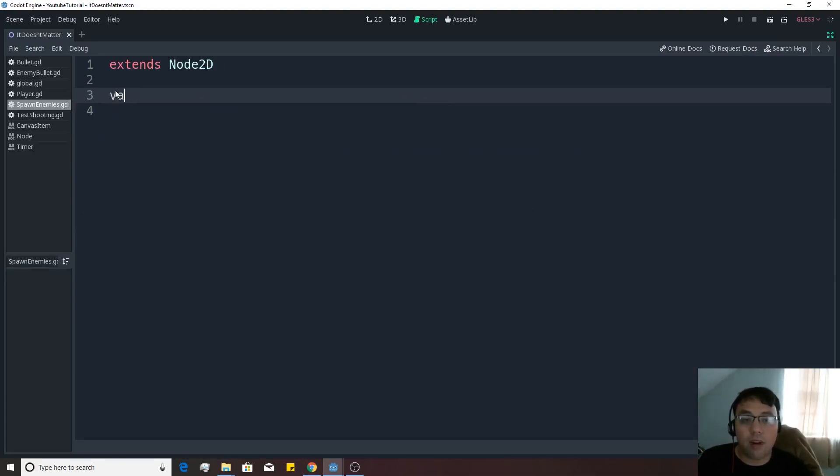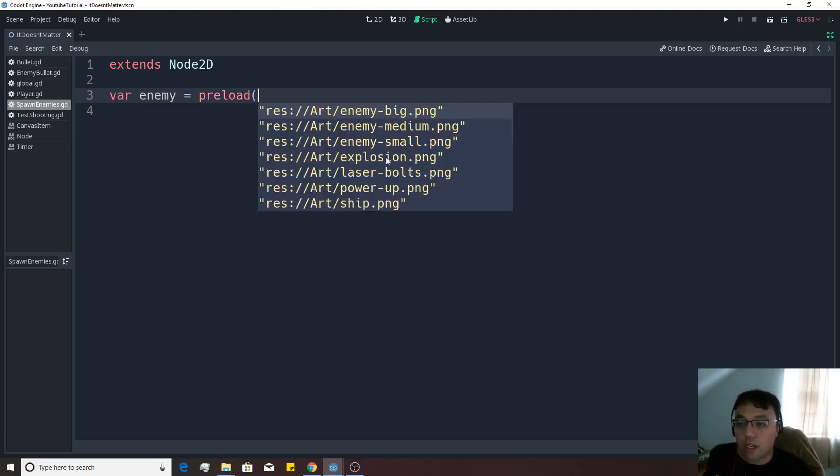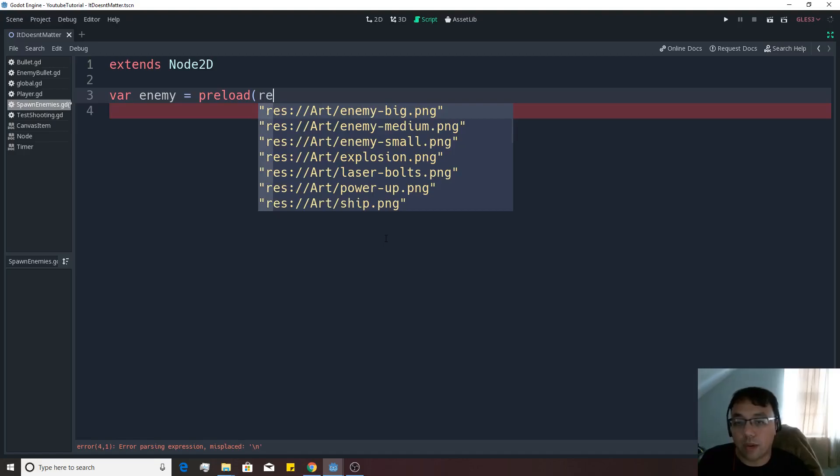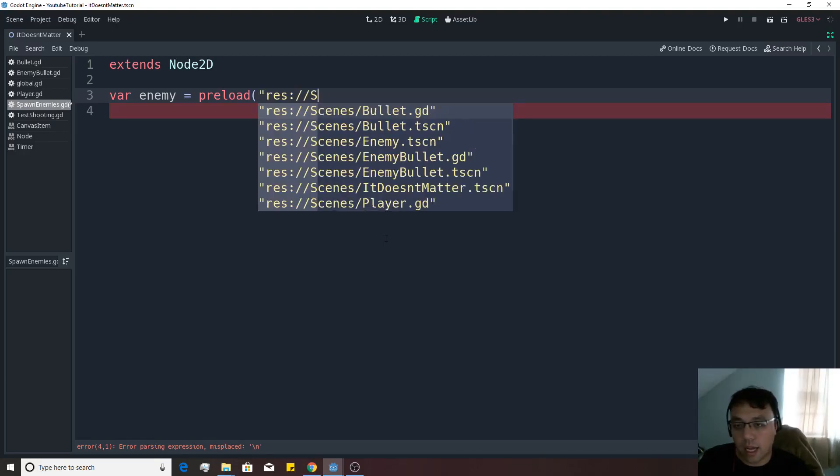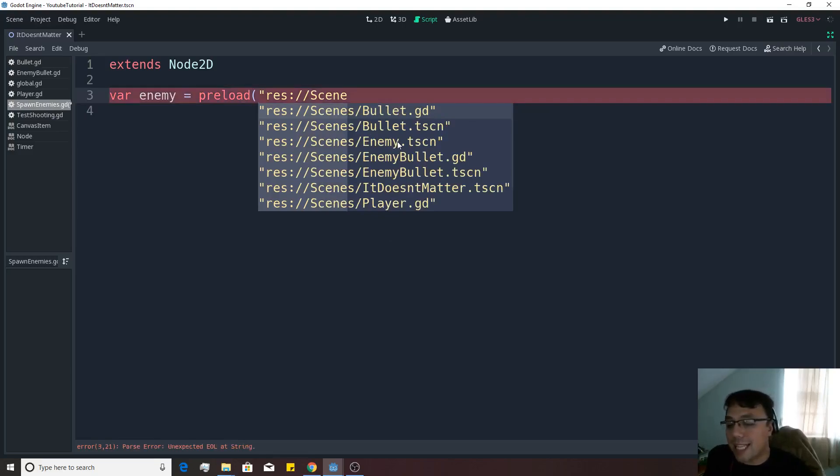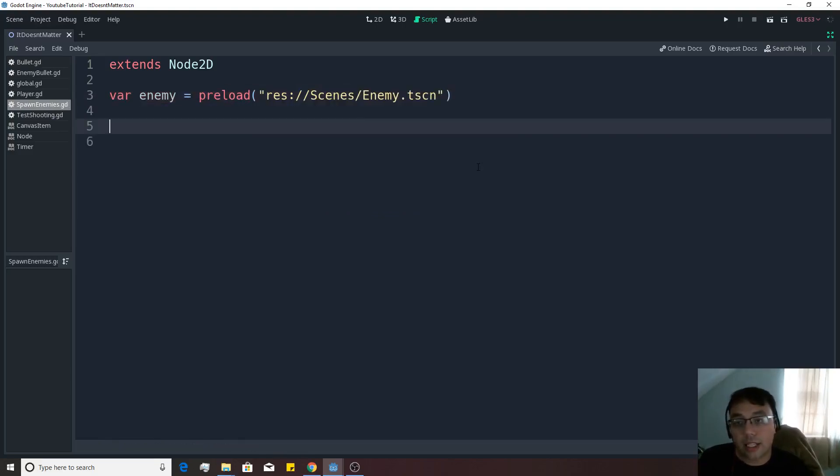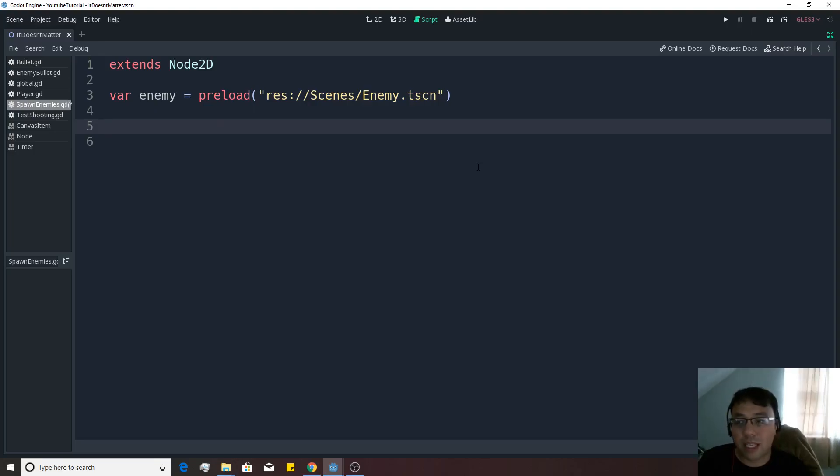So we're going to make a var enemy equals preload, and then we're going to want to make this enemy in here. So we're going to do res like that, and we're going to do it in scenes, and it's going to be the enemy.tscn. And just like the bullet, we're going to actually want to load him in at a certain time. And the thing is, we're going to actually want to do it based on a timer.